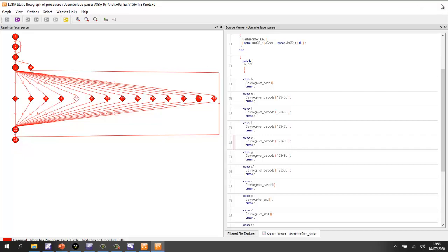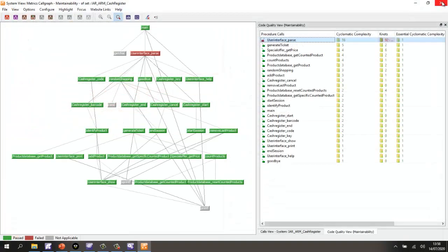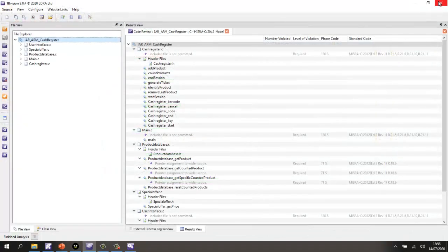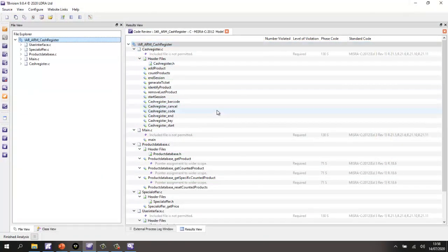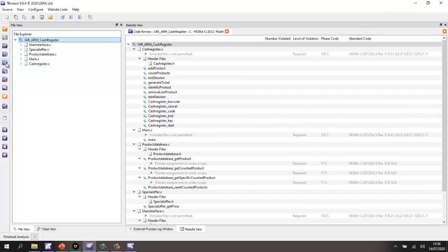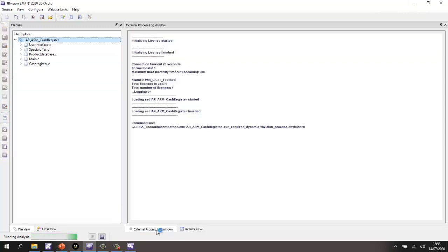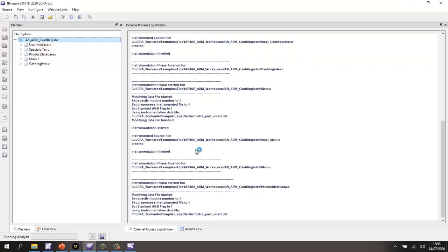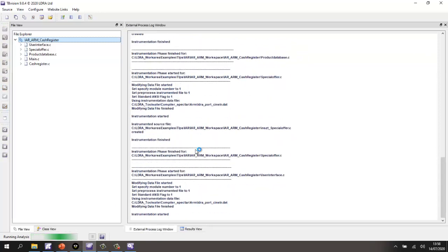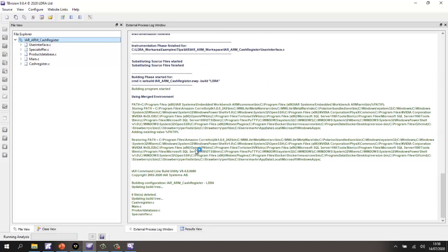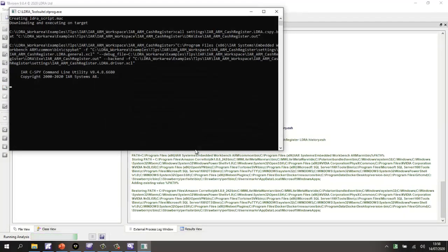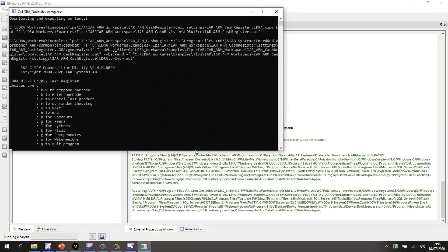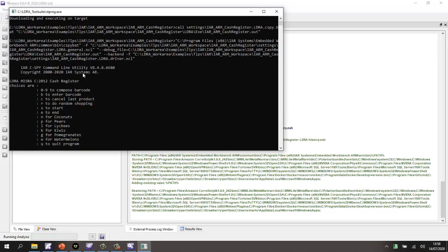Now, what I'd like to be able to do now is actually to execute this code, just like we did earlier, and find out, well, how much of the code have we actually exercised? So let's perform the dynamic analysis. So this is going to go and instrument the source code, and it's going to now build it using the IAR build. It's now executing it using that auto-generated cSpy.bat file.